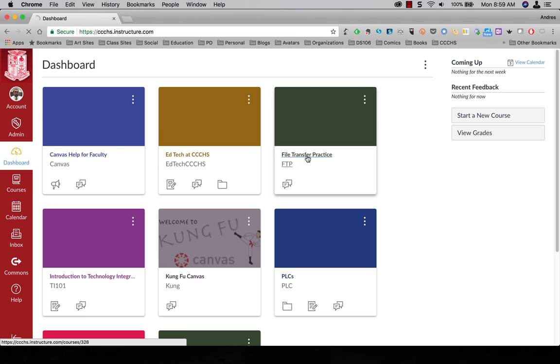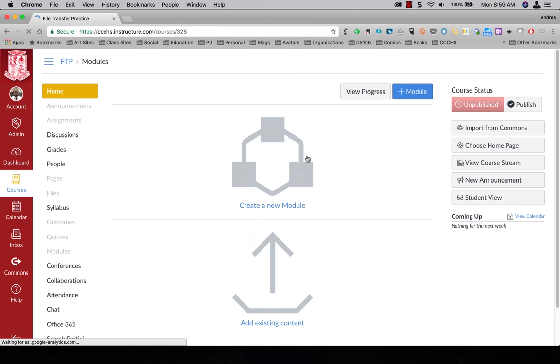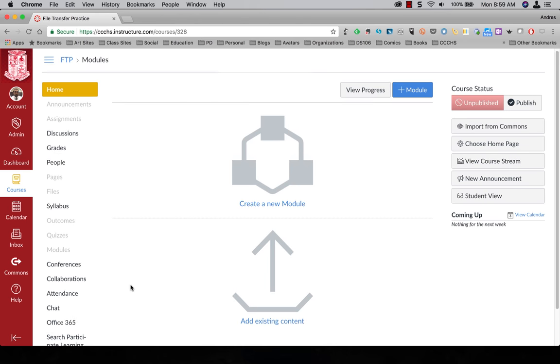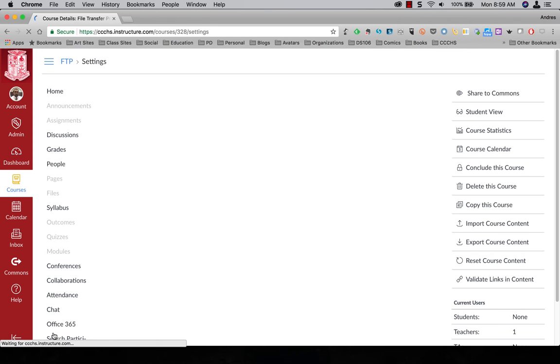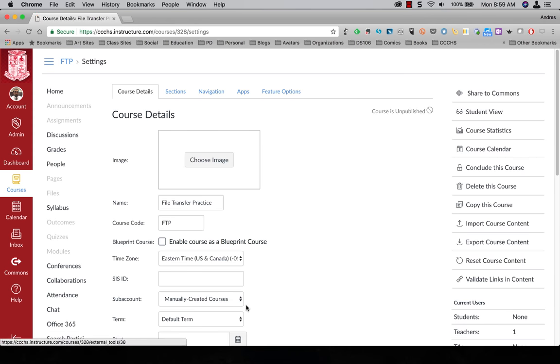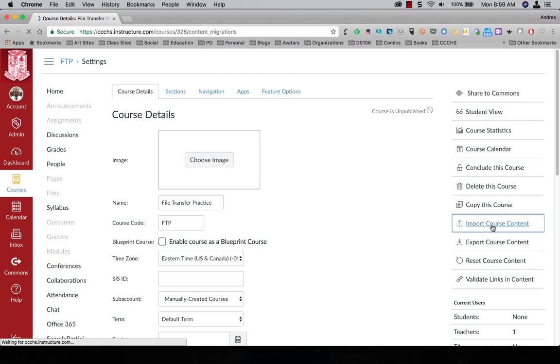So I'm going to open up the new course I just created. I'm going to come down over here to settings. I'm going to import course content. Just click on that.